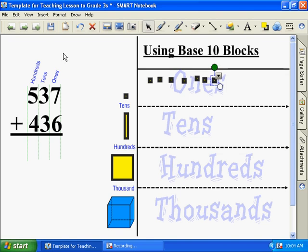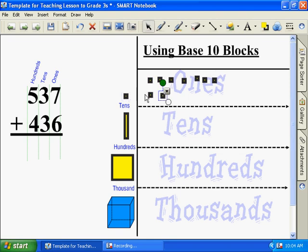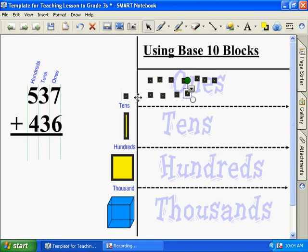How many ones are in the other number? Six. One, two, three, four, five, six.